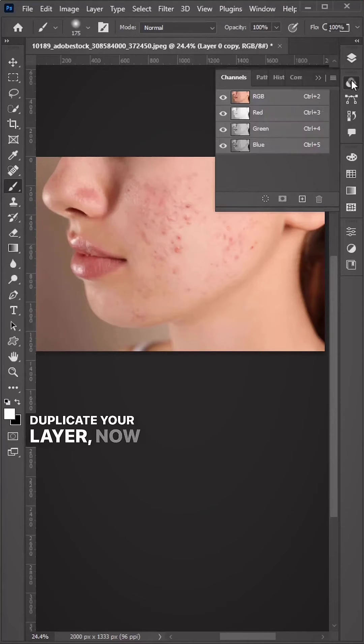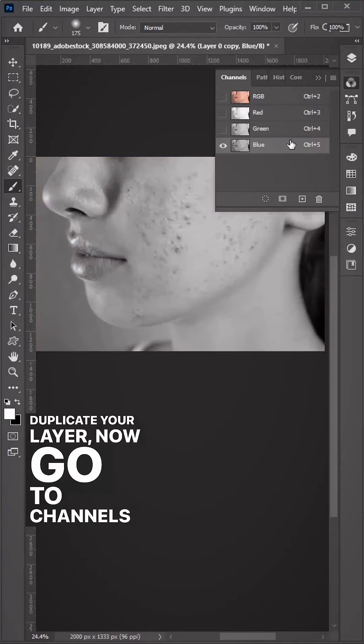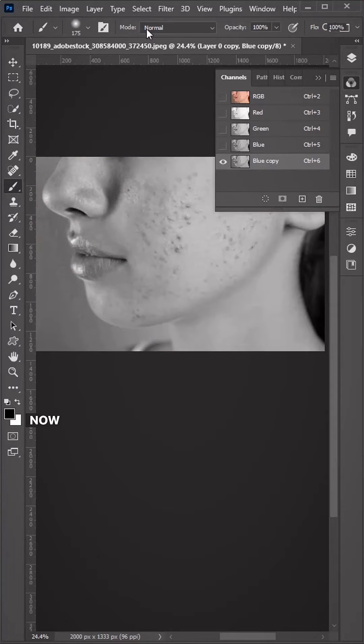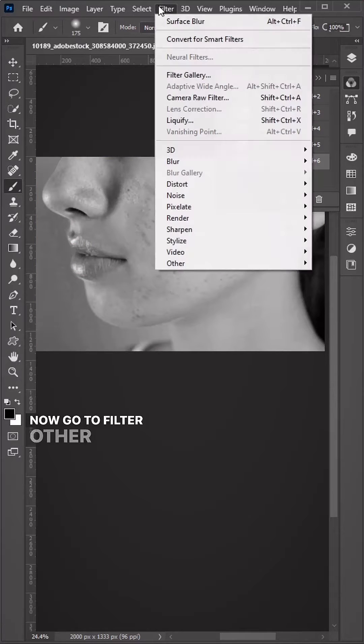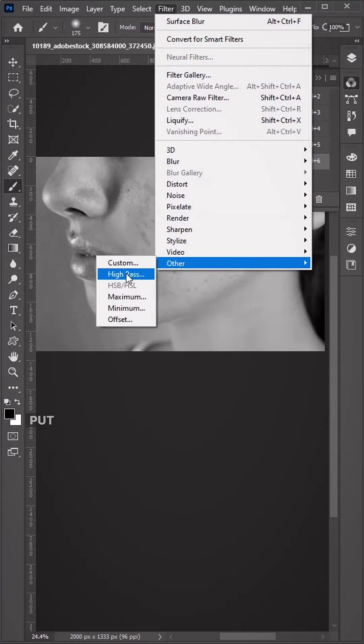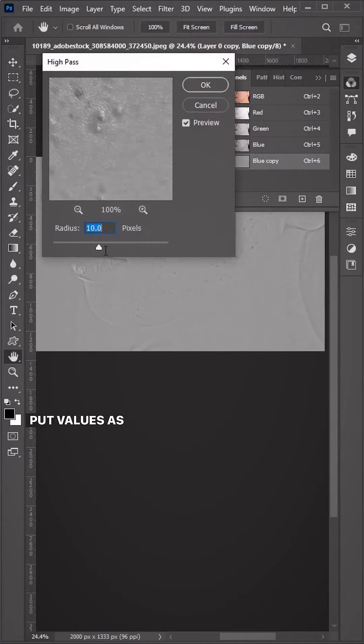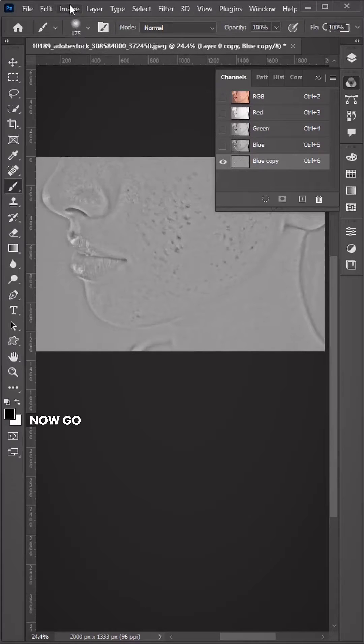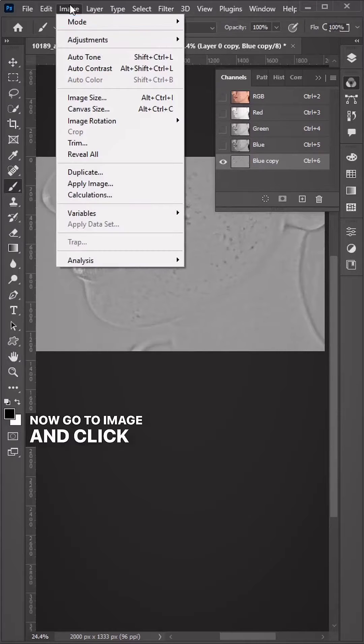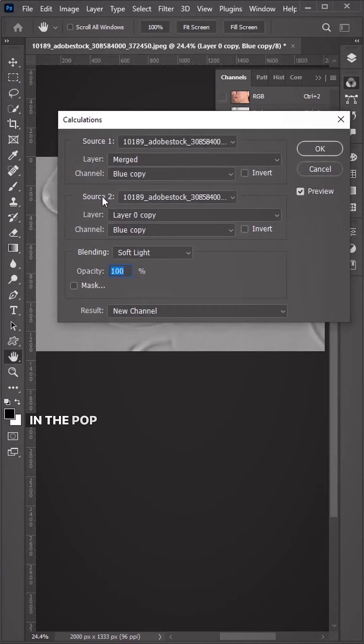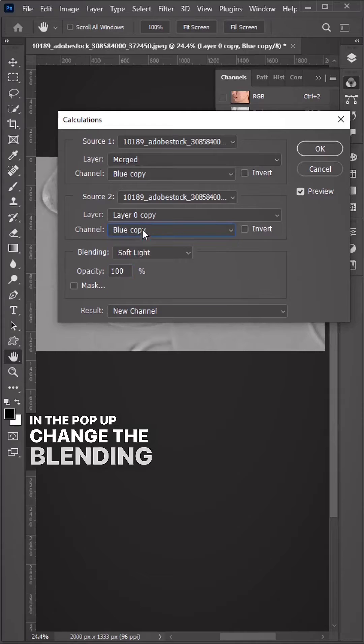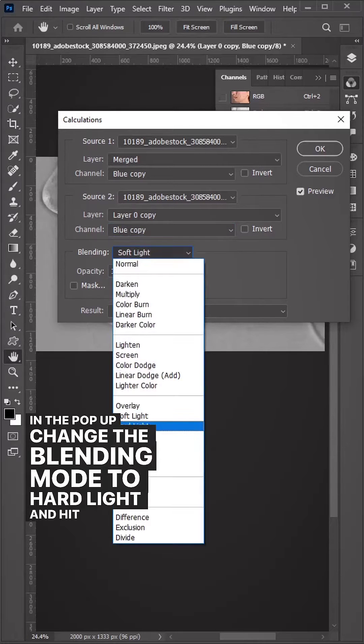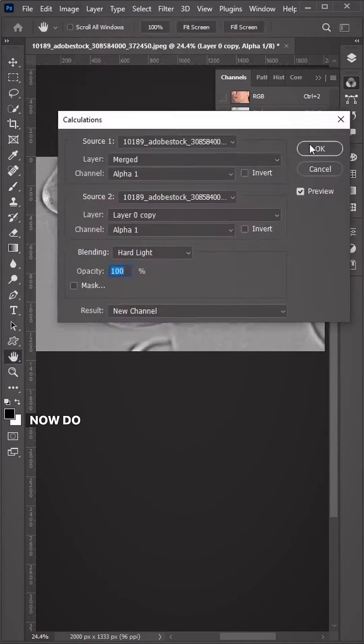Duplicate your layer, go to Channels and duplicate the blue channel. Now go to Filter > Other and click on High Pass, put values as your liking and hit okay. Go to Image and click on Calculate, change the blending mode to Hard Light and hit okay.